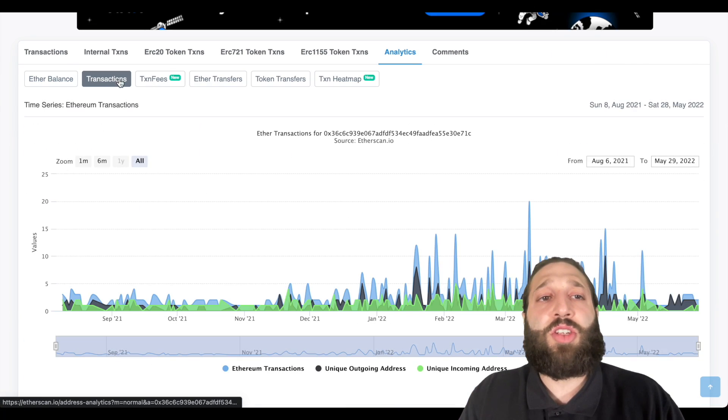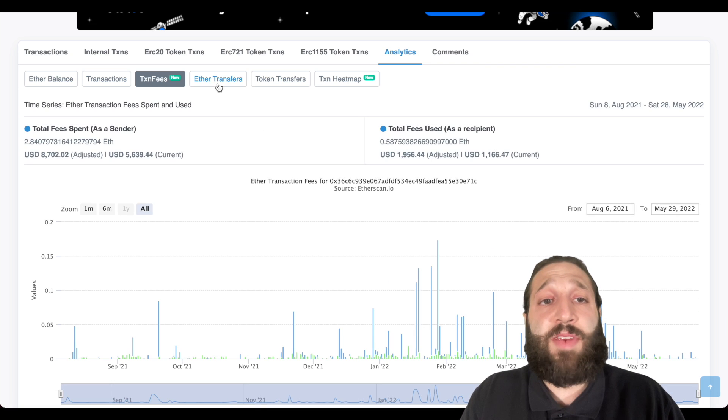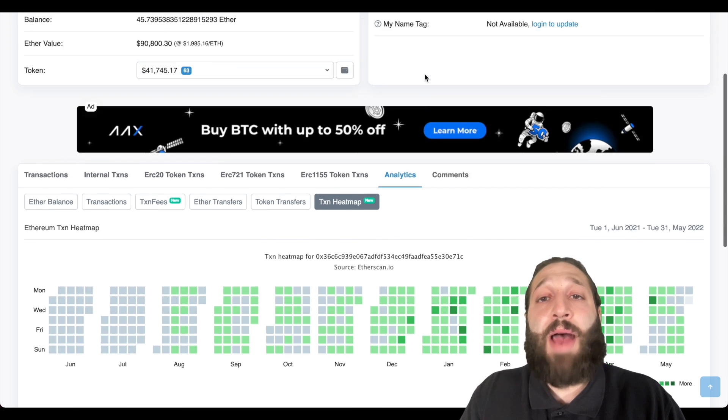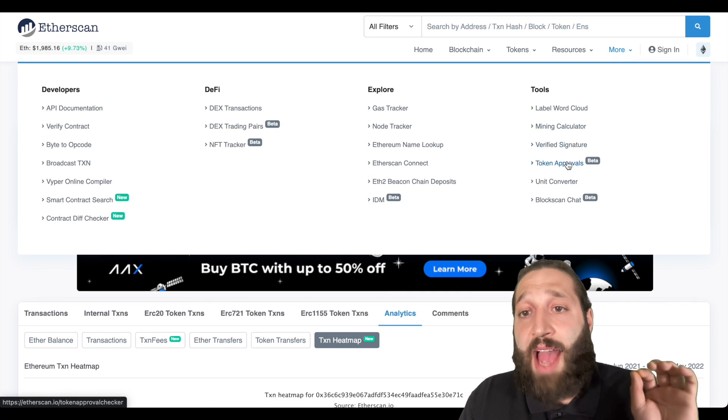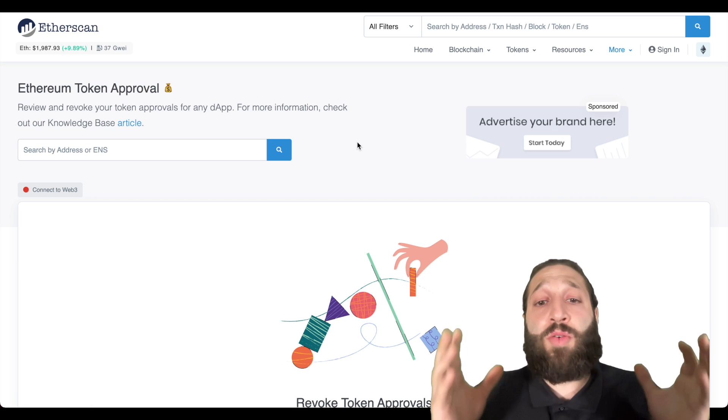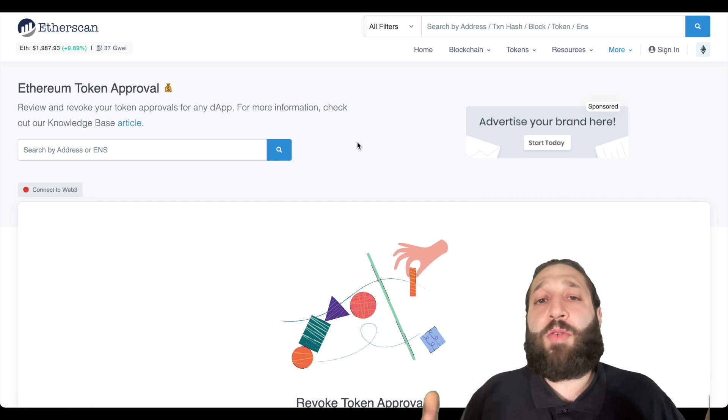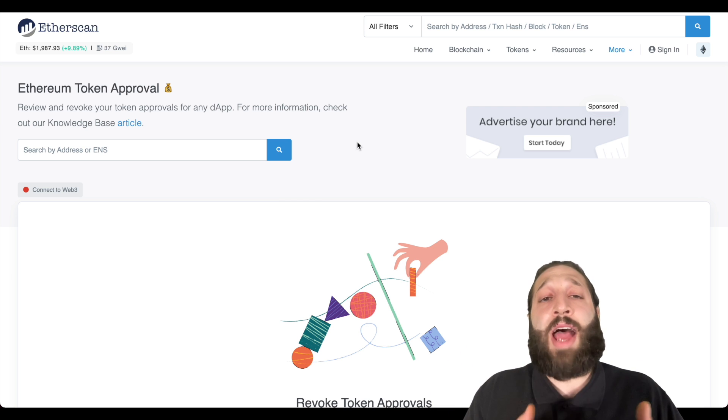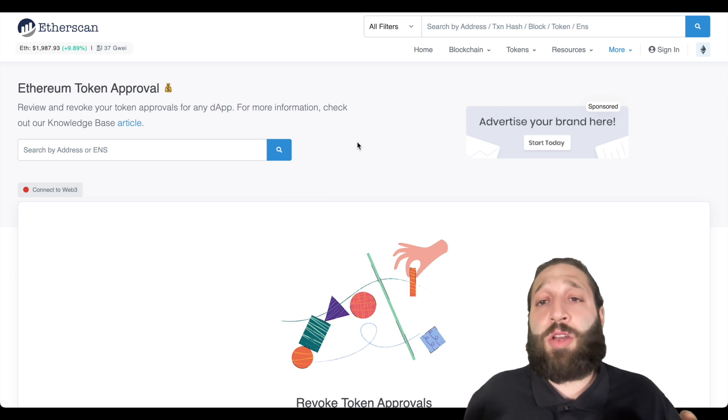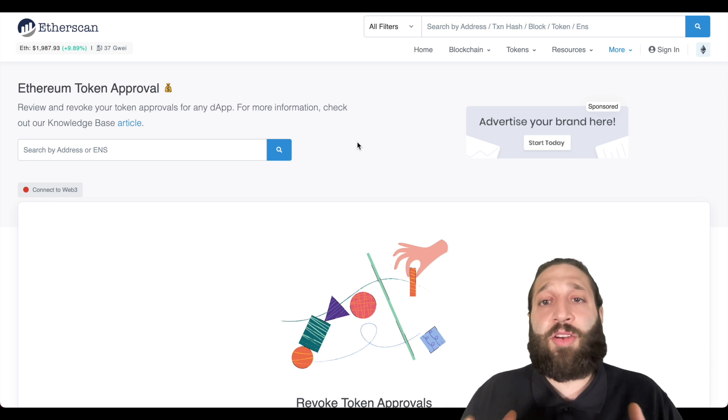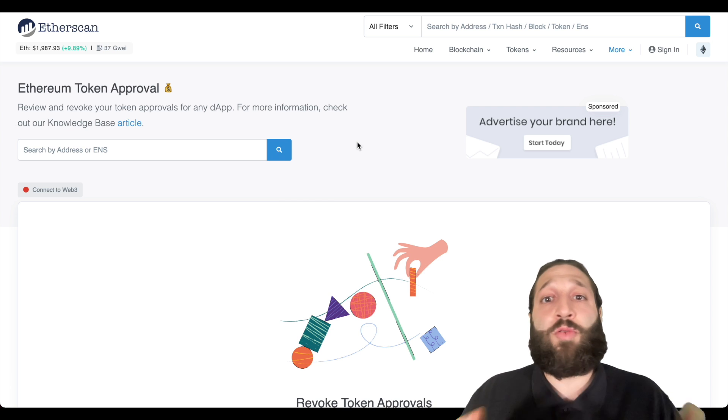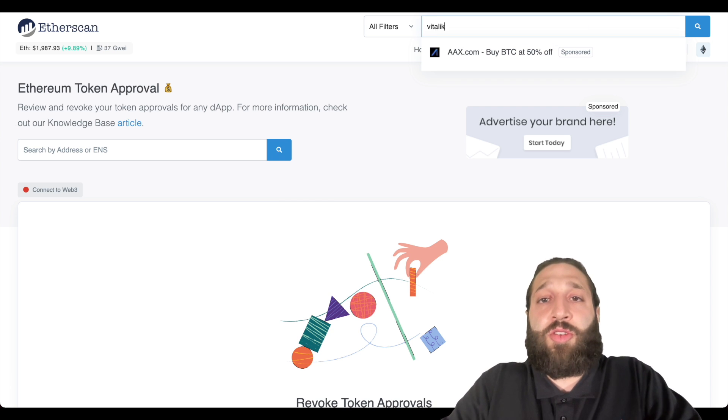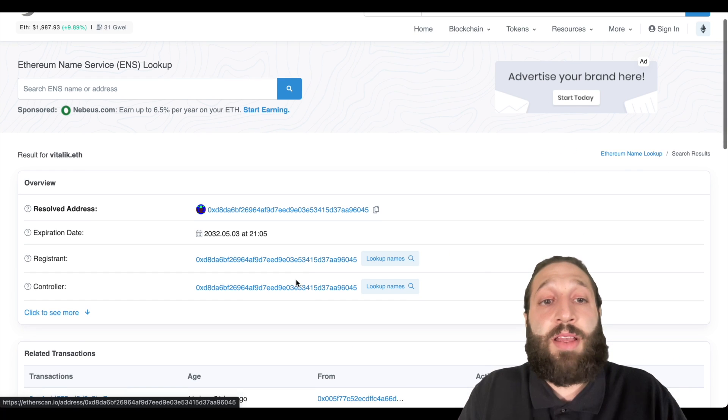I also wanted to share that they have a token approval removal. So if you approved tokens for a DeFi protocol and you want to see the approvals, you can come here and post your address and remove all token approvals. So I mean, if any malicious contracts tries to take your crypto, you've removed that allowance. So it's not possible. And I just wanted to show you guys, you can actually search an ENS name as well.